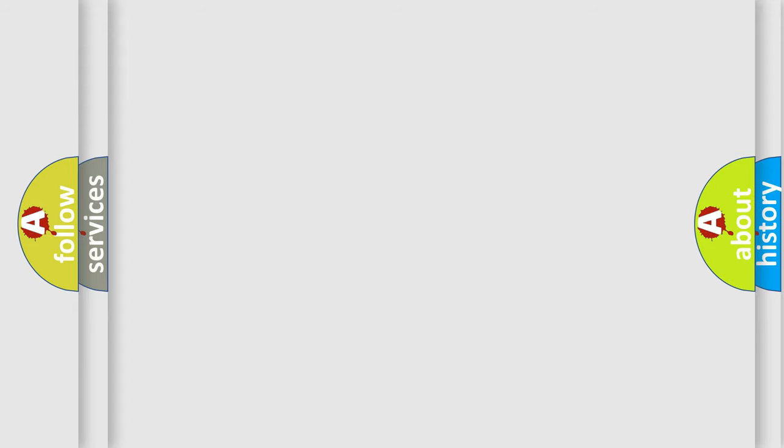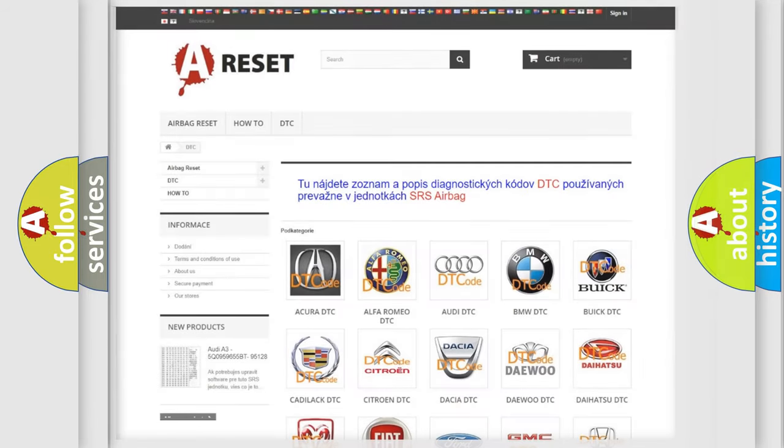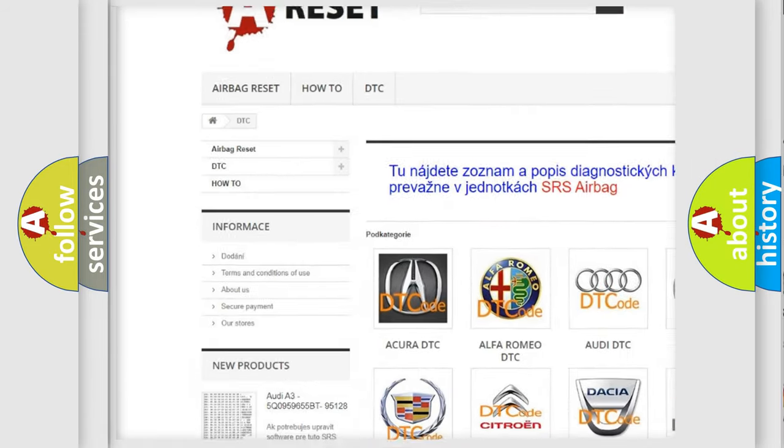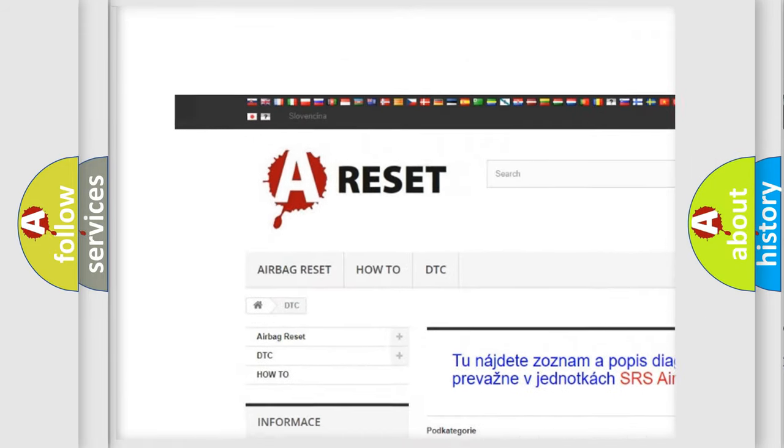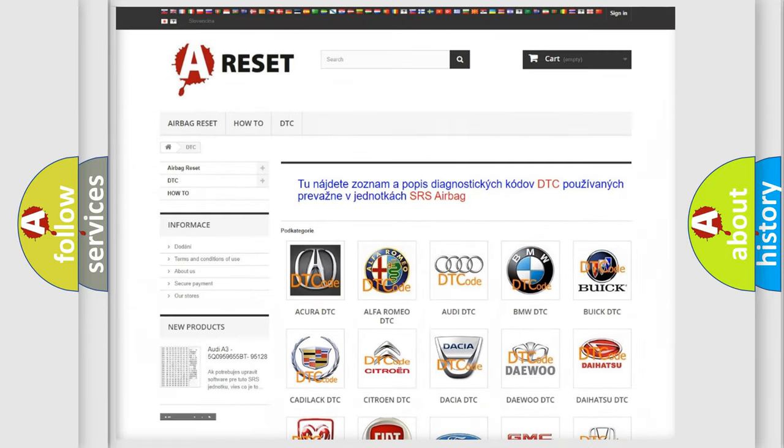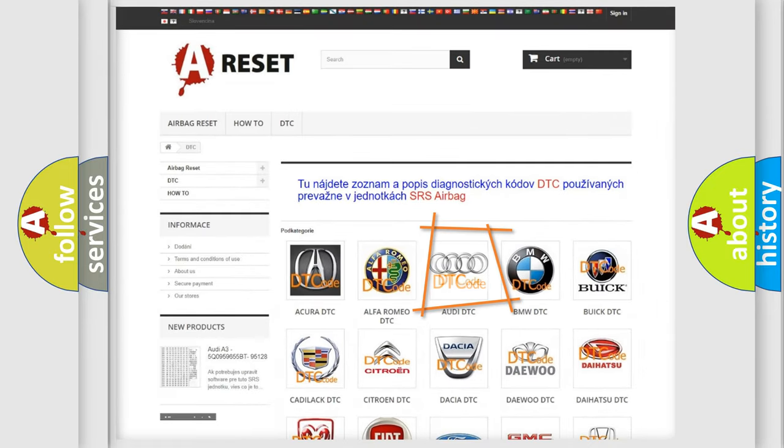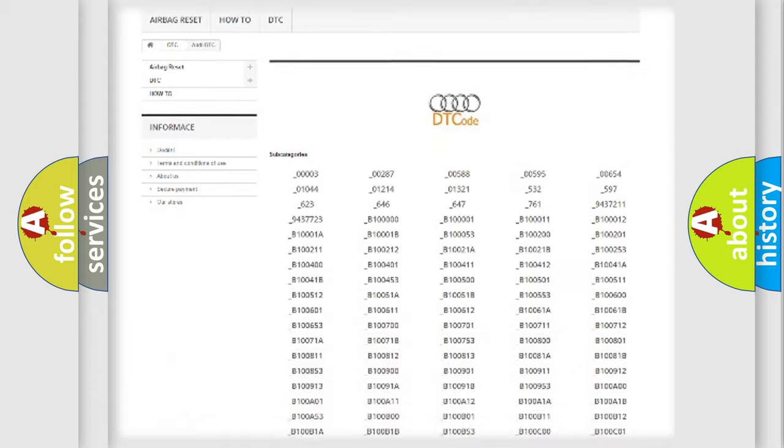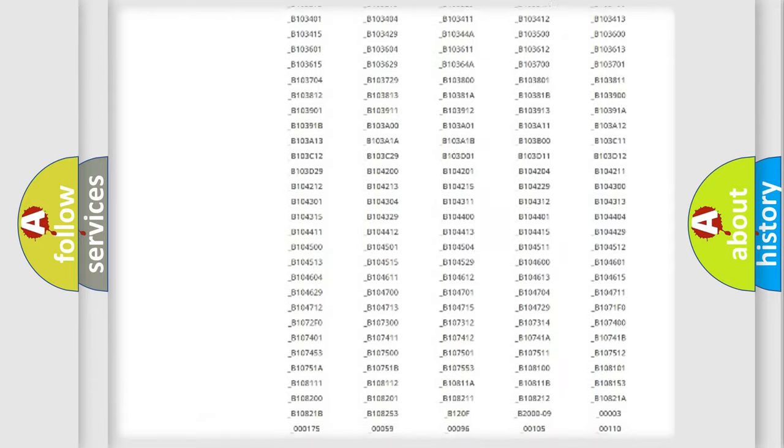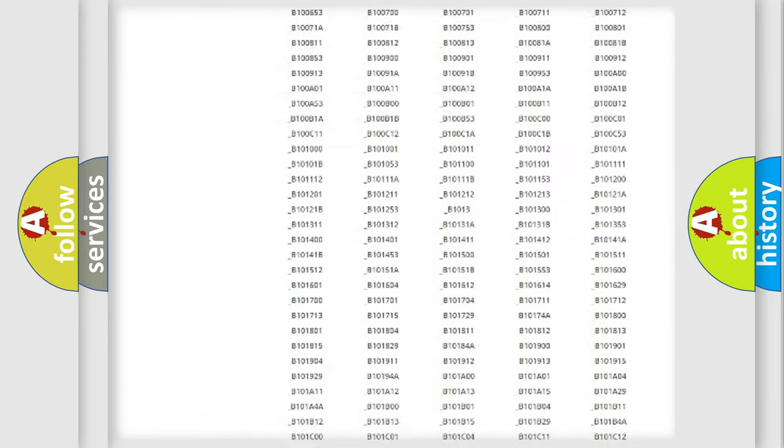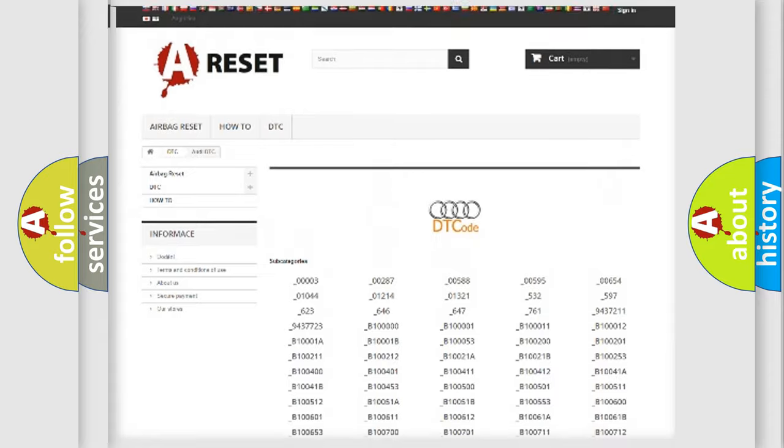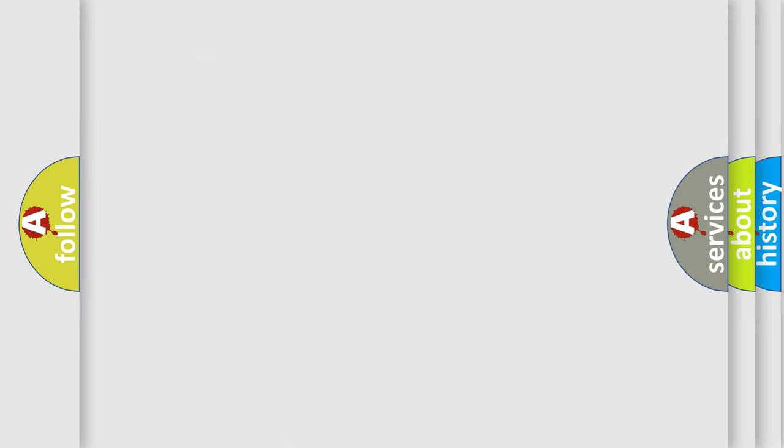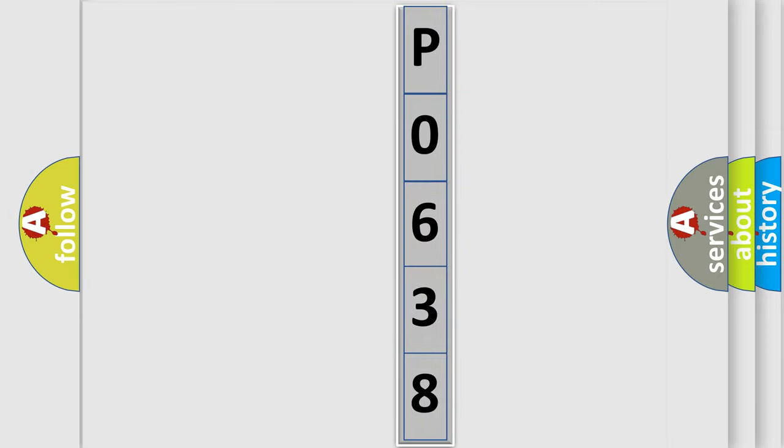Our website airbagreset.sk produces useful videos for you. You do not have to go through the OBD2 protocol anymore to know how to troubleshoot any car breakdown. You will find all the diagnostic codes that can be diagnosed in Audi vehicles, also many other useful things. The following demonstration will help you look into the world of software for car control units.